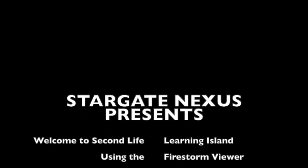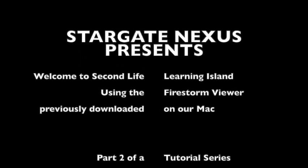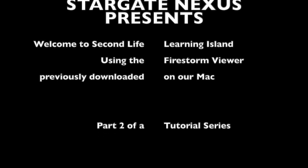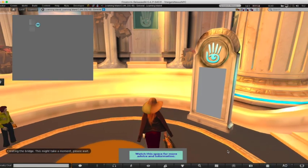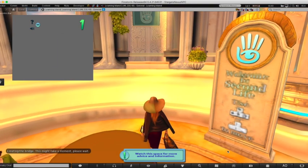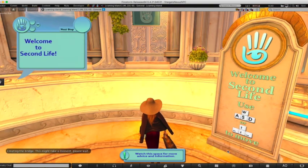Stargate Nexus presents: Welcome to Second Life Learning Island using the Firestorm Viewer on Mac — part two of a tutorial series. In our last tutorial we got you signed up to Second Life and signed in through the Firestorm Viewer on your Mac. This is where we left off, welcoming you to Second Life on Learning Island.